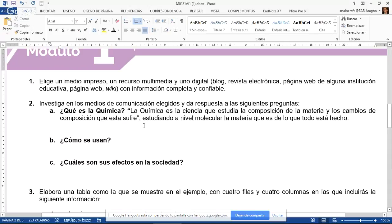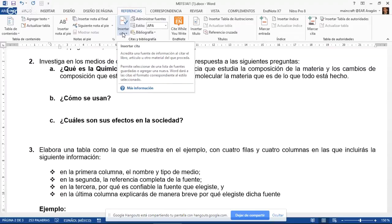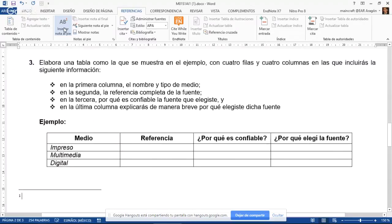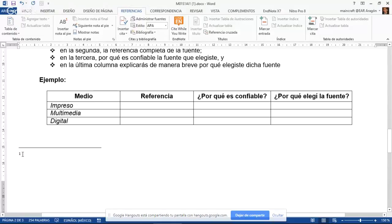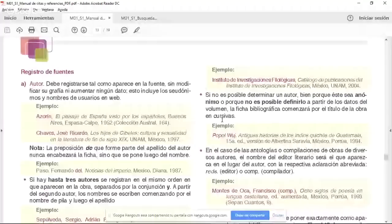Para hacer eso, en su programa Word van a venir a la pestaña que dice 'Referencias' y donde dice 'Insertar nota al pie'. Al momento de hacer eso, me pone un número 1 en la parte superior y me lo agrega en la parte inferior. Aquí es donde tengo que poner los datos del libro del cual saqué la información. Para eso tenemos un recurso que se llama manual de citas y referencias.